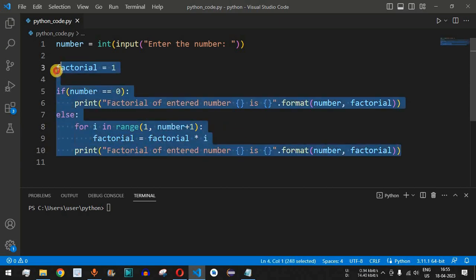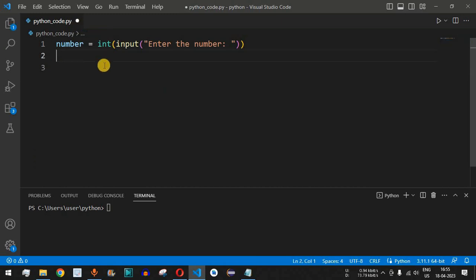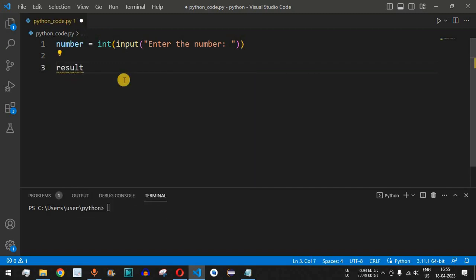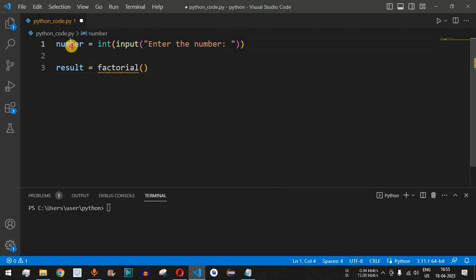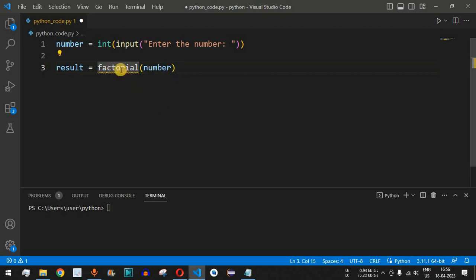To use a recursive call, we remove the for loop lines of code. The number entered by the user is saved in the number variable, and we define another function called factorial. The result is stored in a result variable: result equals factorial(number), passing the number variable to the factorial function.